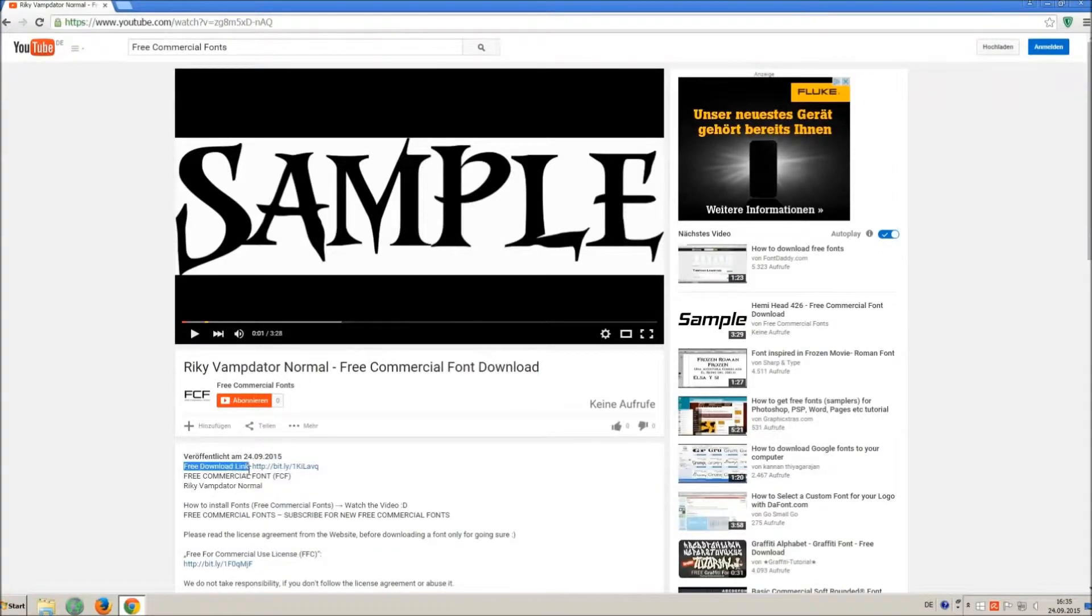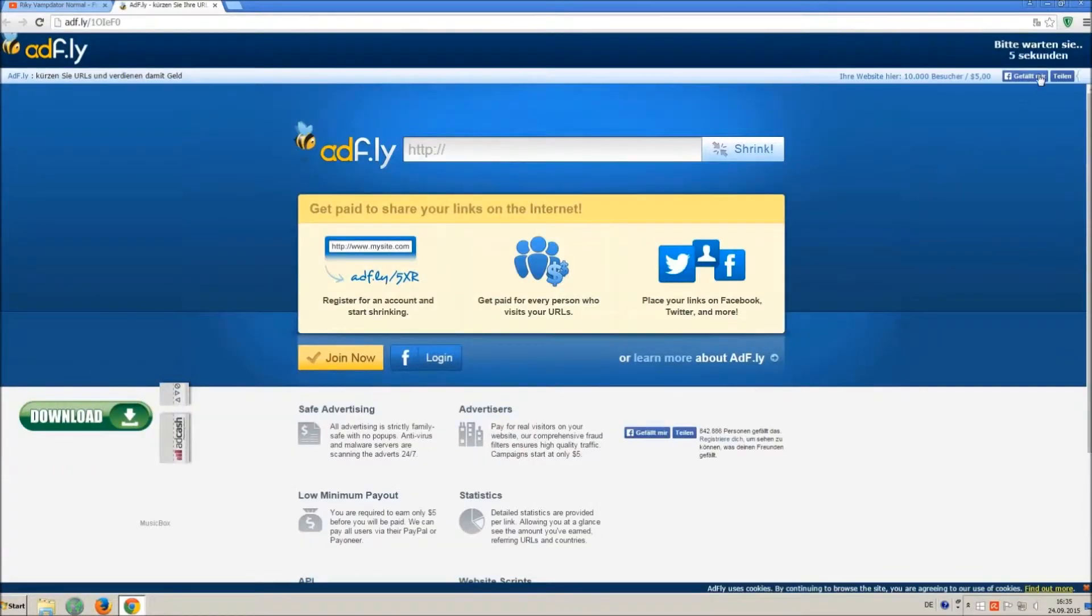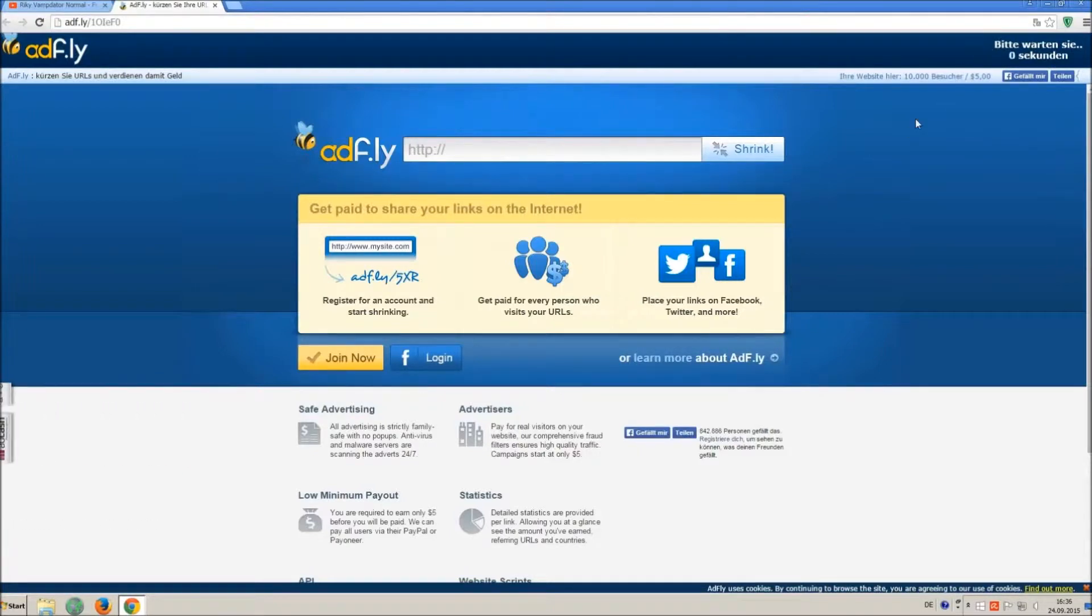So how to download and install it? Click on the download link and wait 5 seconds, till you can skip the ad. Click on skip ad.